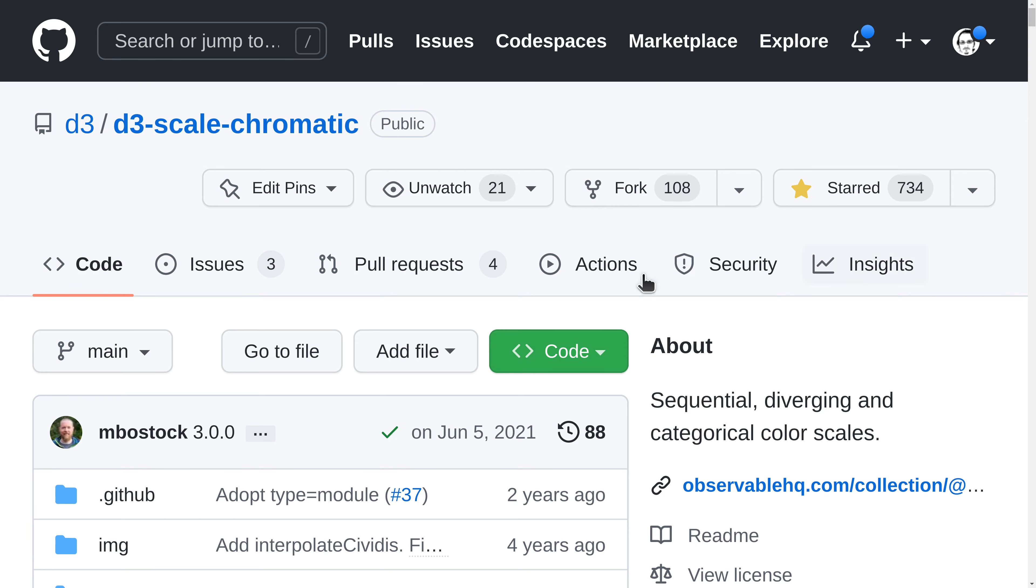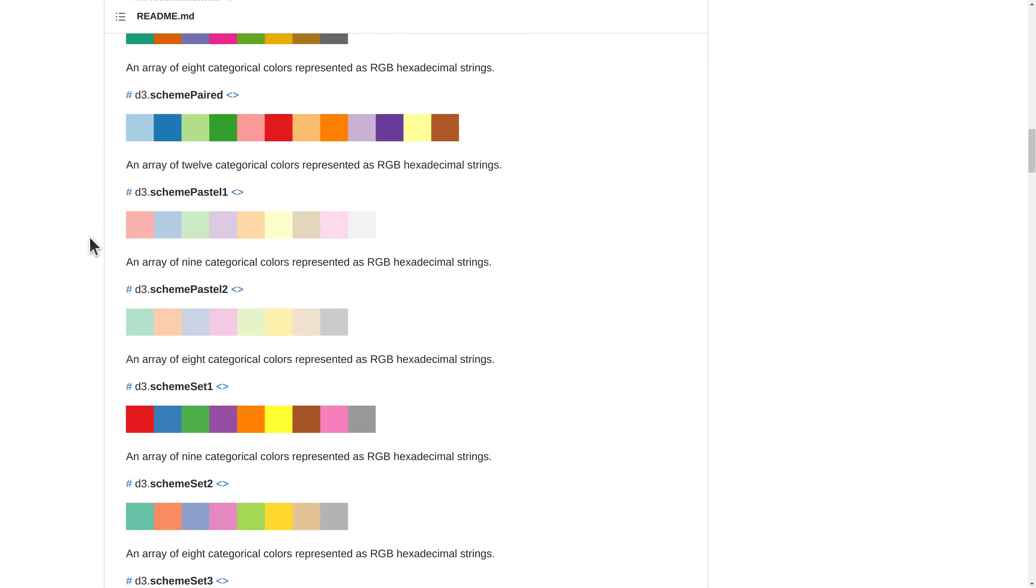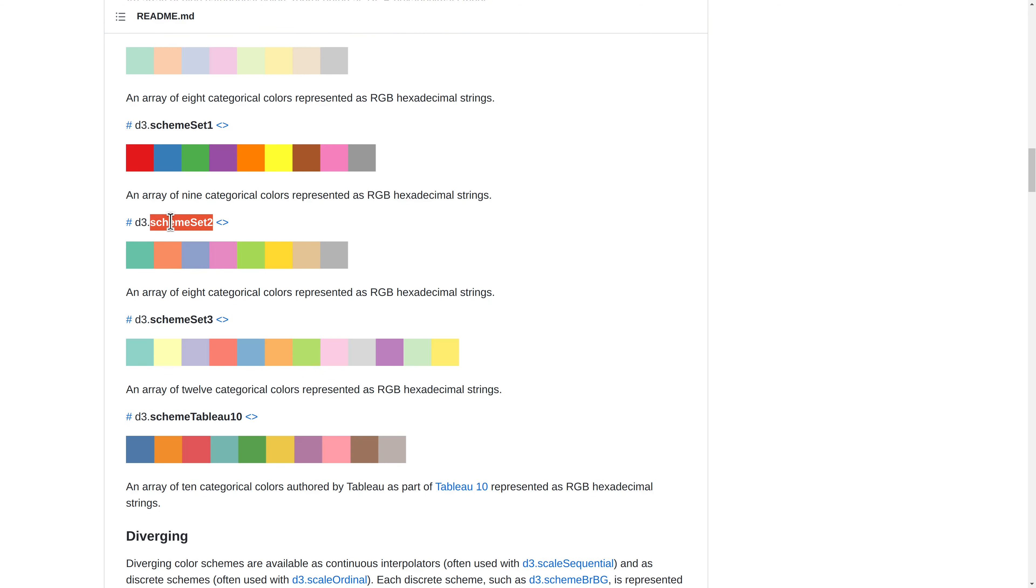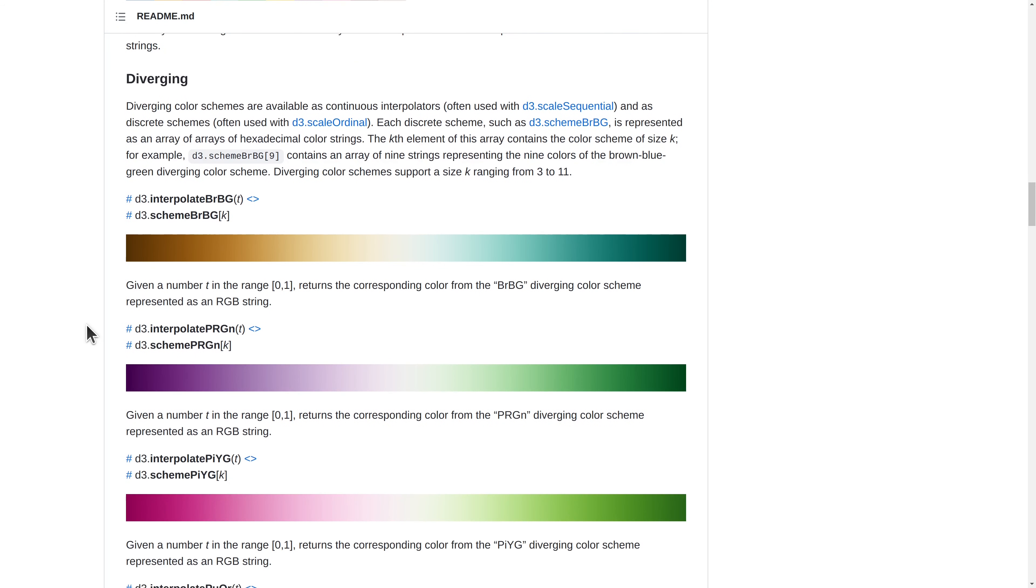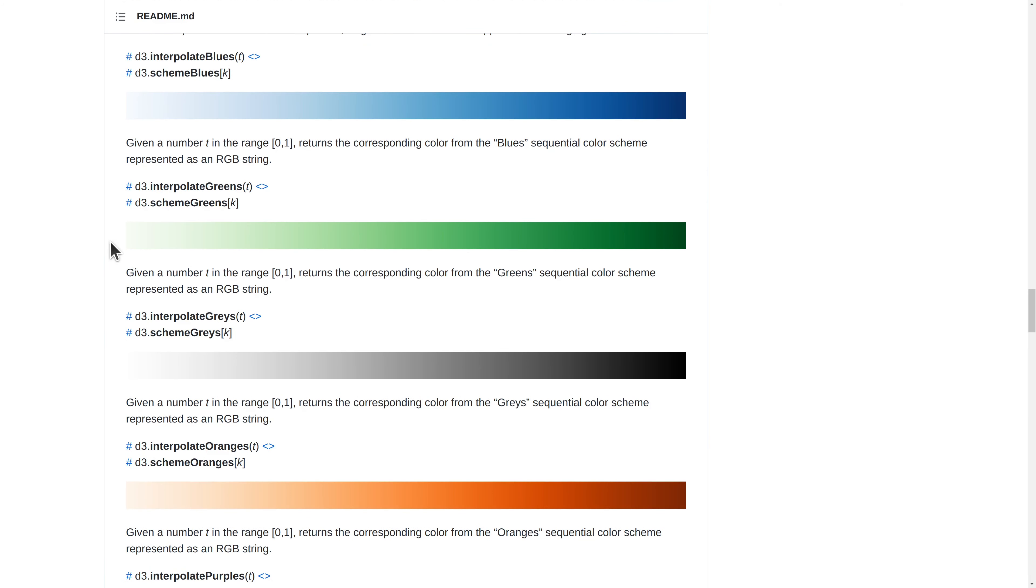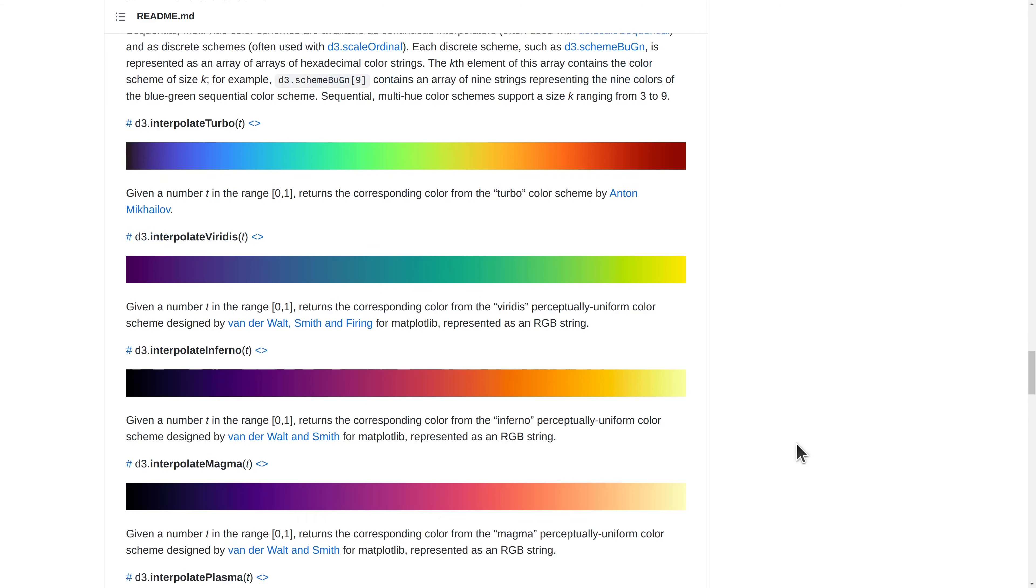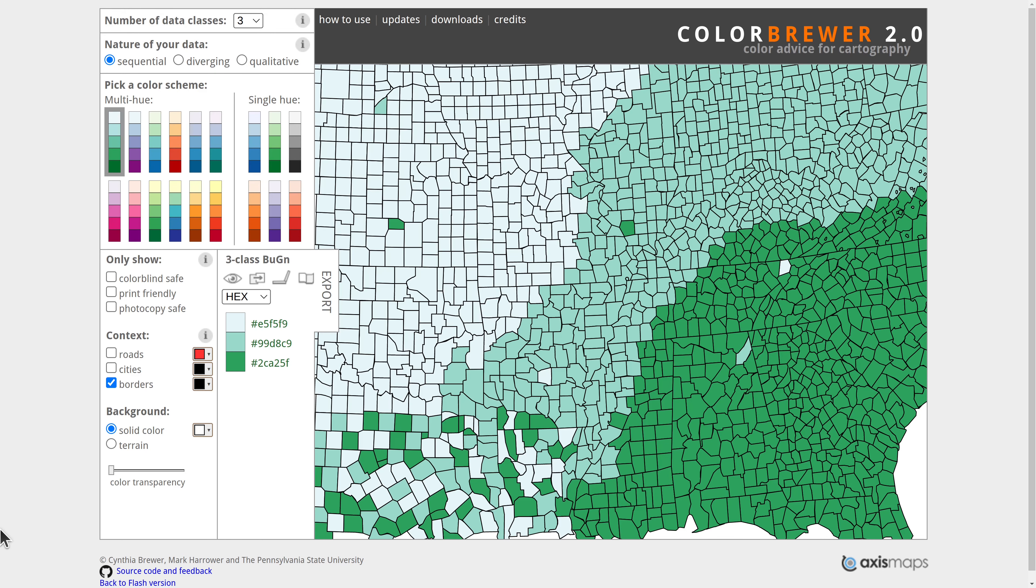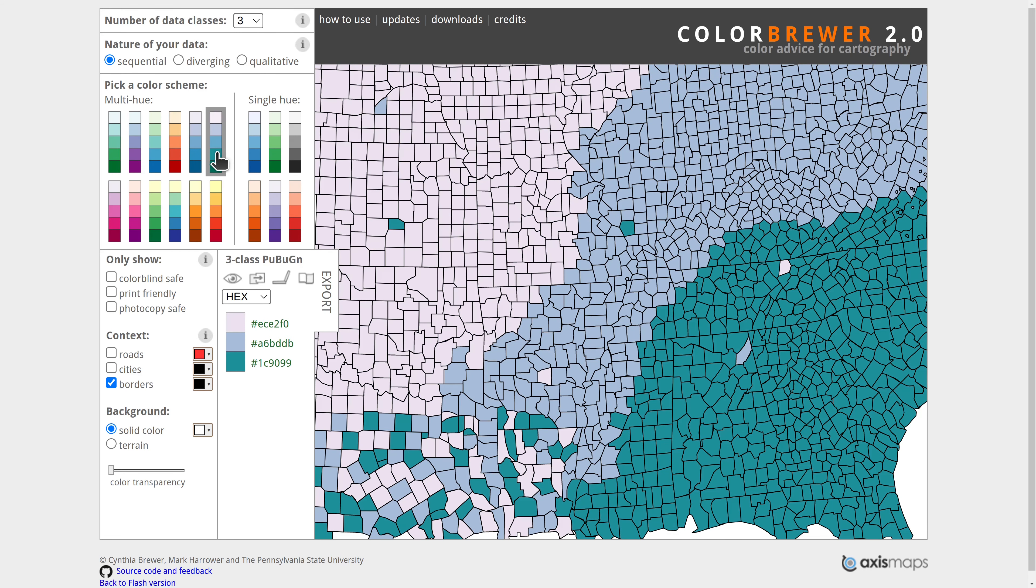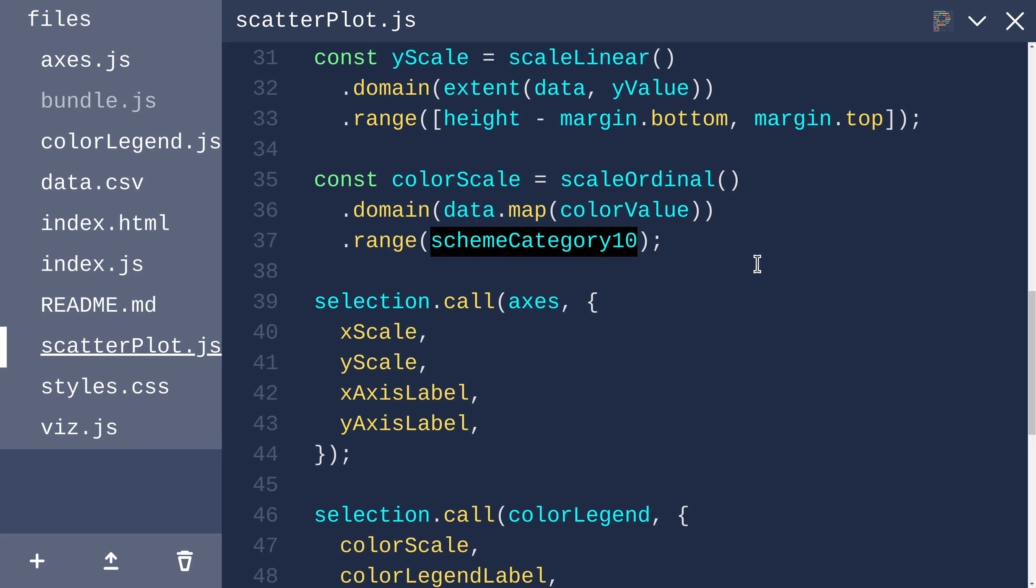SchemeCategory10 comes from a part of D3 called D3ScaleChromatic. SchemeCategory10 is just one of many of these color schemes that you can choose from. Color schemes are fixed sets of colors, but color is a whole genre of stuff, with diverging interpolators, perceptually linear interpolators, various sequential multi-hue color schemes, and even a couple of cyclic interpolators. All that stuff in D3ScaleChromatic is inspired by this older tool called ColorBrewer, which is an amazing tool, originally for maps, but it's been a hugely influential thing in the DataVis community. Shoutout to Cynthia Brewer, Mark Harrower, and the Pennsylvania State University.